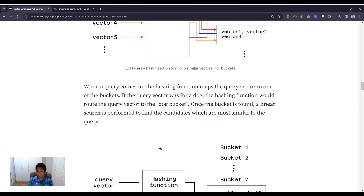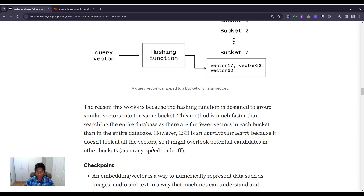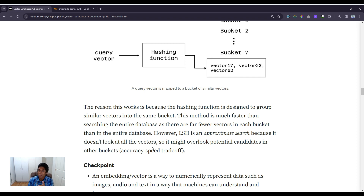If the query vector is for a dog, the hashing function routes it to the dog bucket. Once the bucket is found, a linear search is performed to find the candidates most similar to the query. We're not doing a linear search over the entire search space — we first limit our search to a single bucket and then do a linear search only within that bucket. This works because the hashing function is designed to group similar vectors into the same bucket. LSH is an approximate search, however, so it might overlook candidates in other buckets — that's the accuracy-speed trade-off.